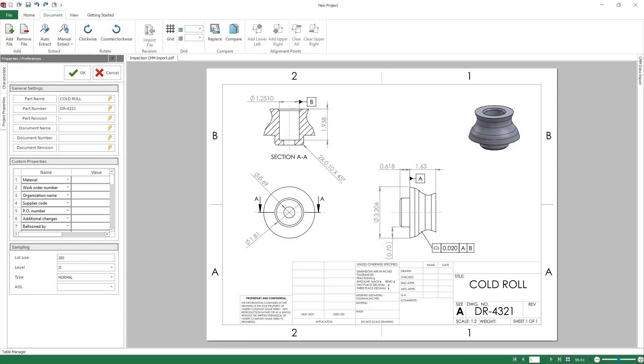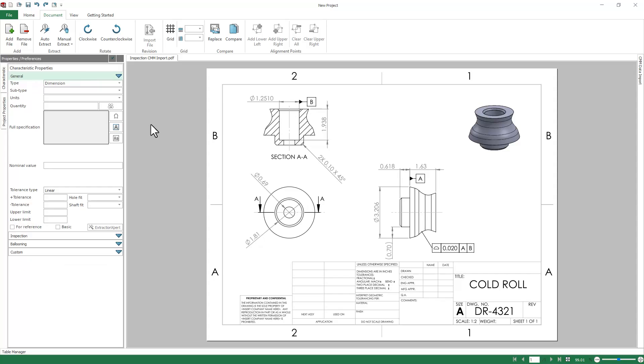Hi and welcome to a tutorial on how to import CMM data into a SOLIDWORKS inspection project. So here you can see we have our project information ready to go. So I'll hit OK.